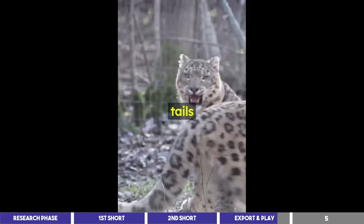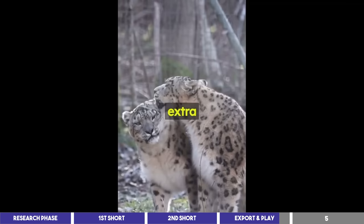Their long, fluffy tails not only keep them warm, but also act as a counterbalance, providing extra stability during their gravity-defying climbs.